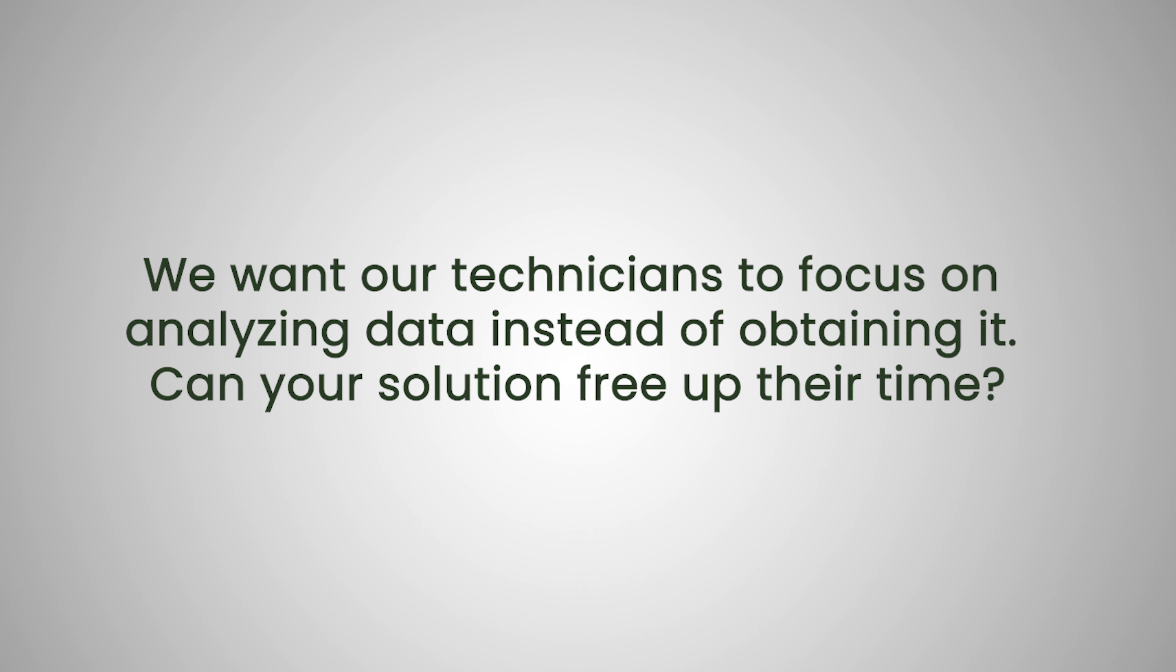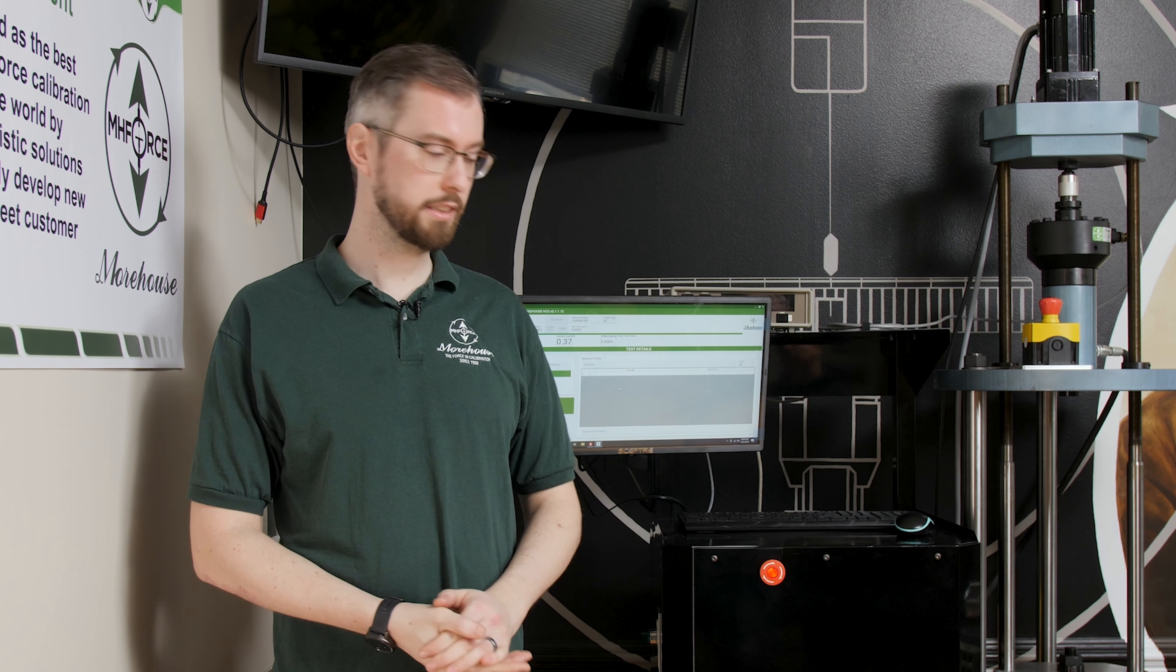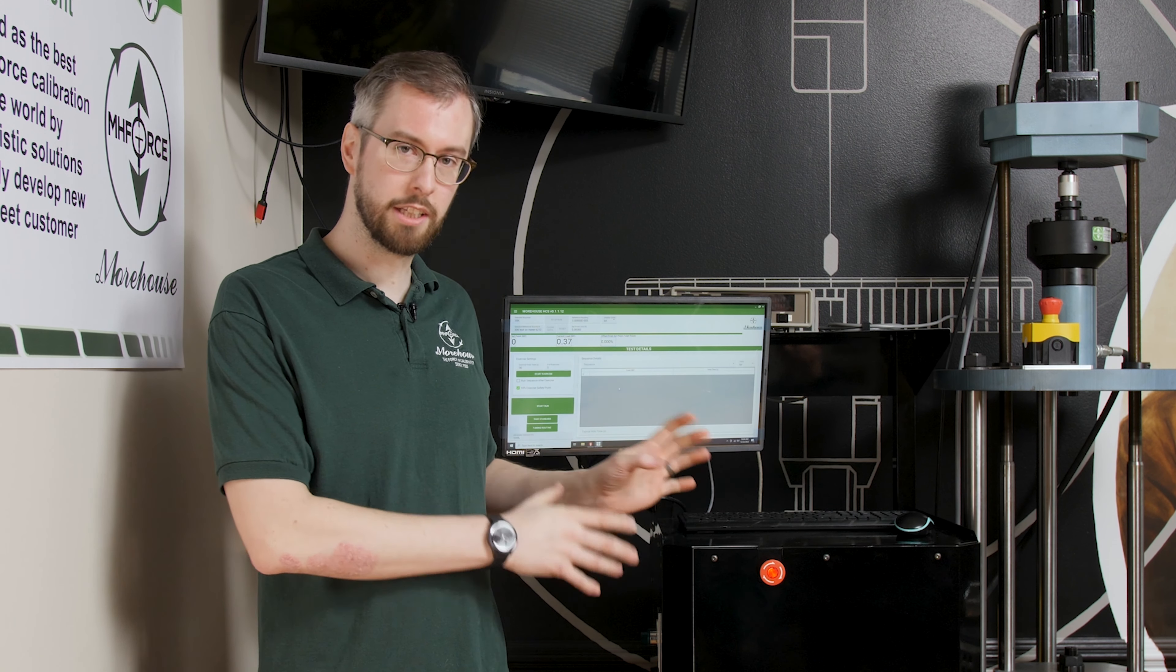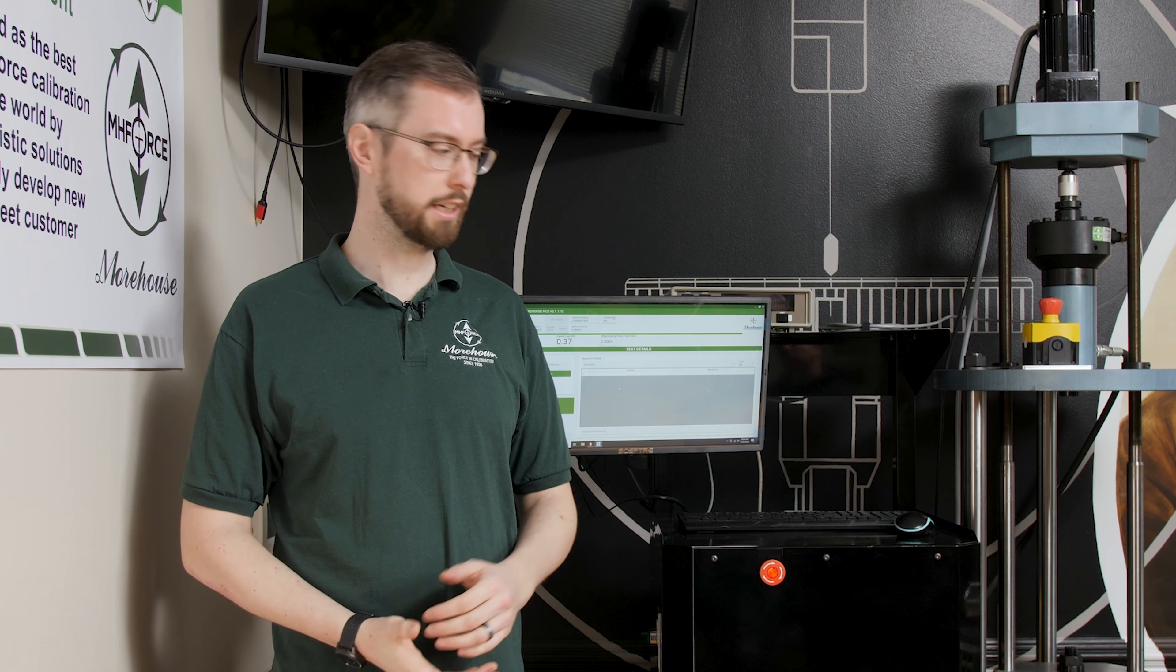We want our technicians to focus on analyzing data instead of obtaining it. Can your solution free up their time? Yes. The operator doesn't need to be involved in the actual calibration anymore. So they have time to do other things like analyze data and generate certificates.